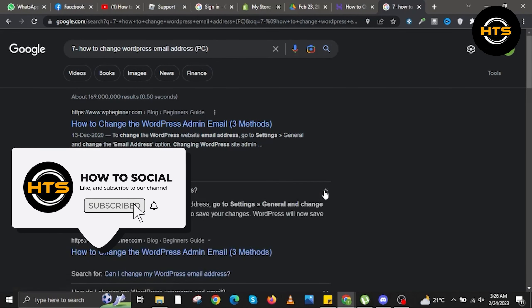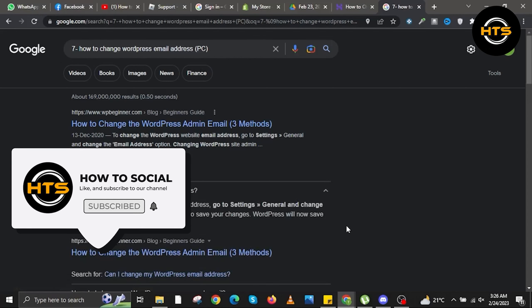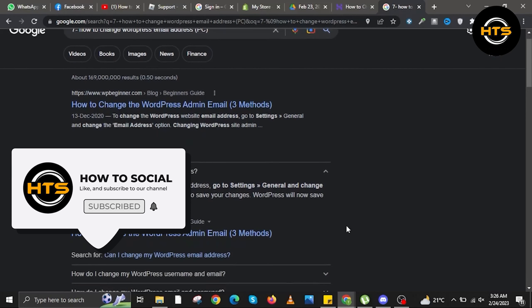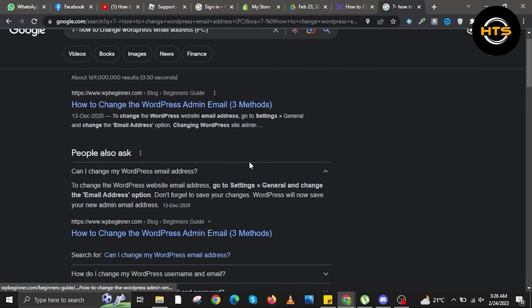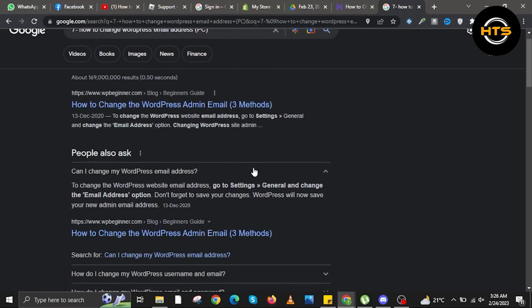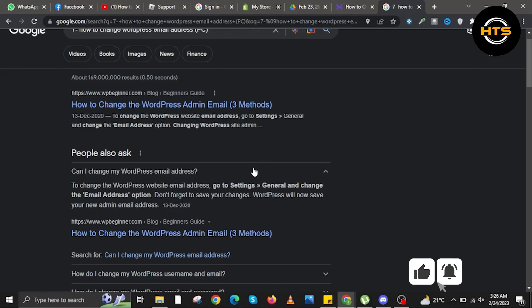But in People also ask, can I change my WordPress email address? Now, to change WordPress website email address, go to Settings, General and change the email address option. Don't forget to save your changes. WordPress will now save your new admin email address.